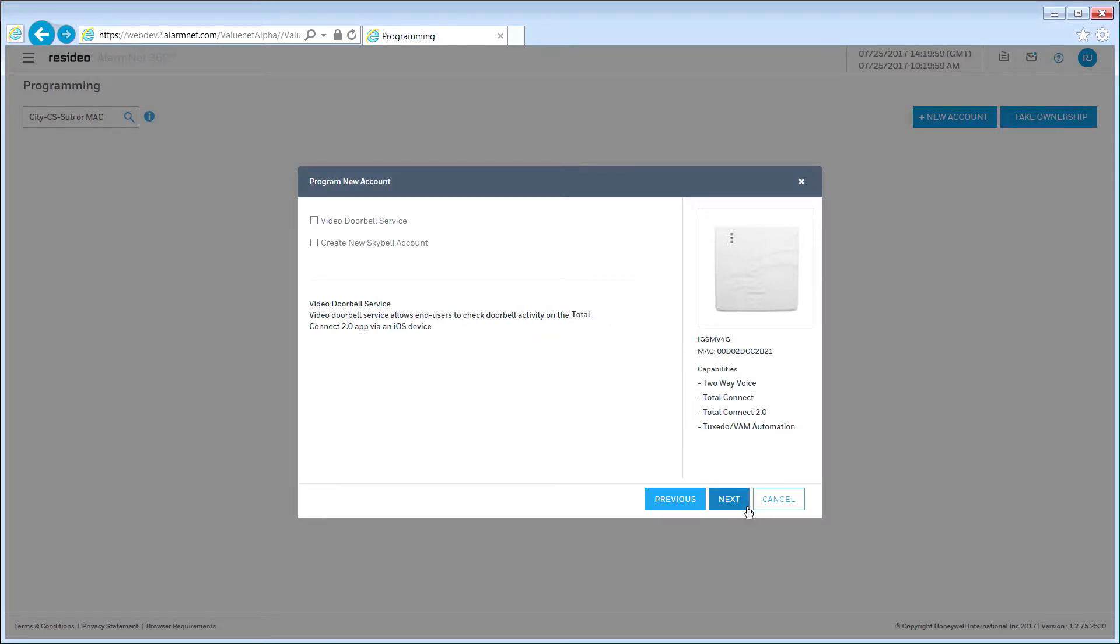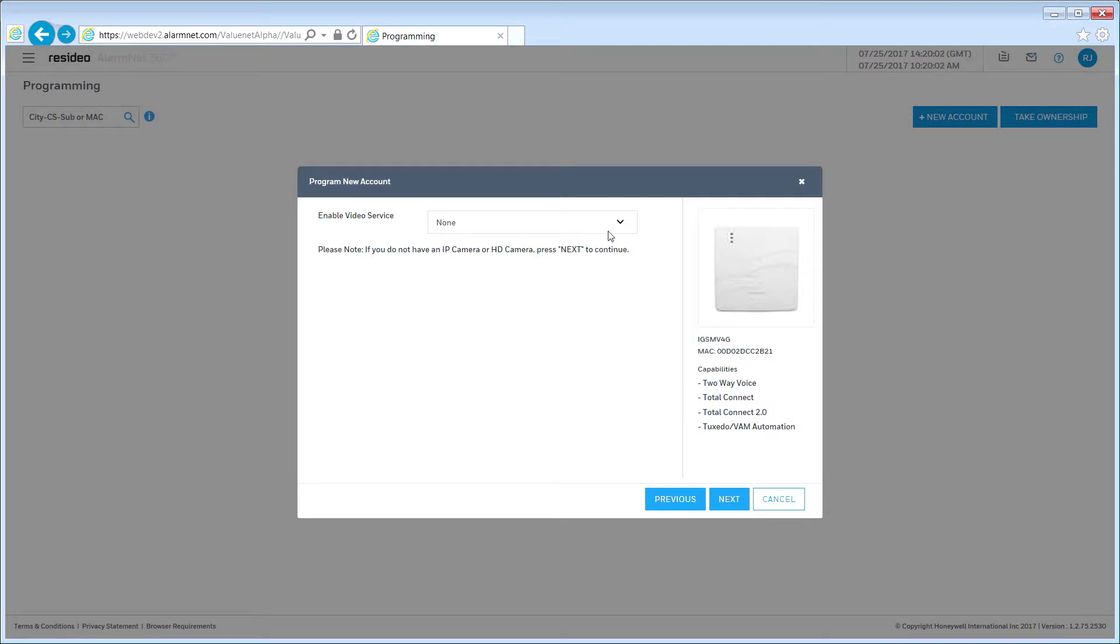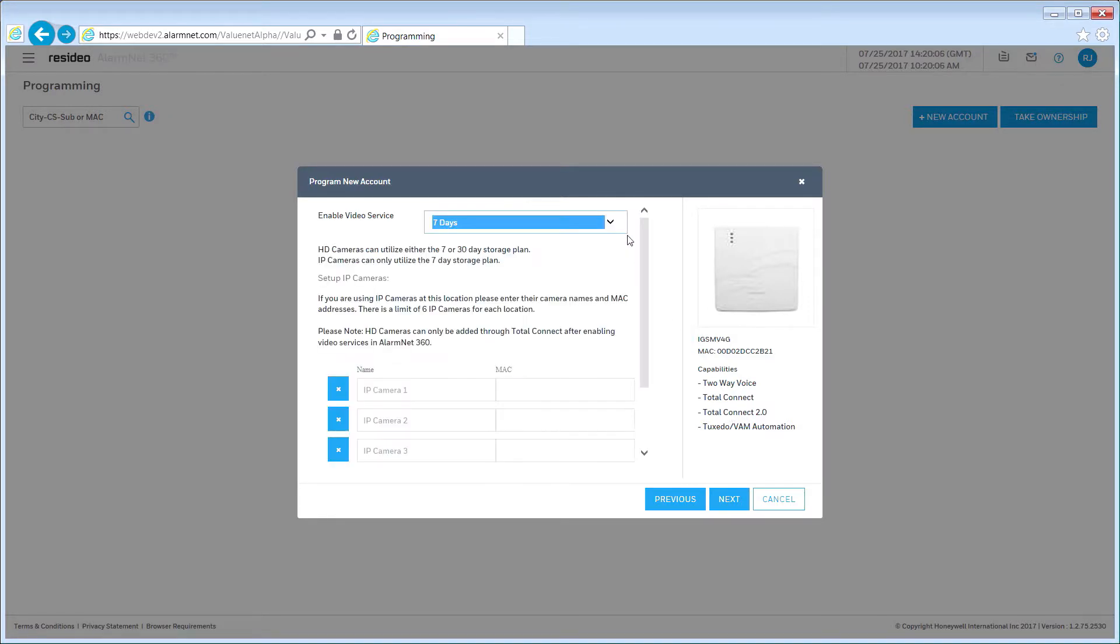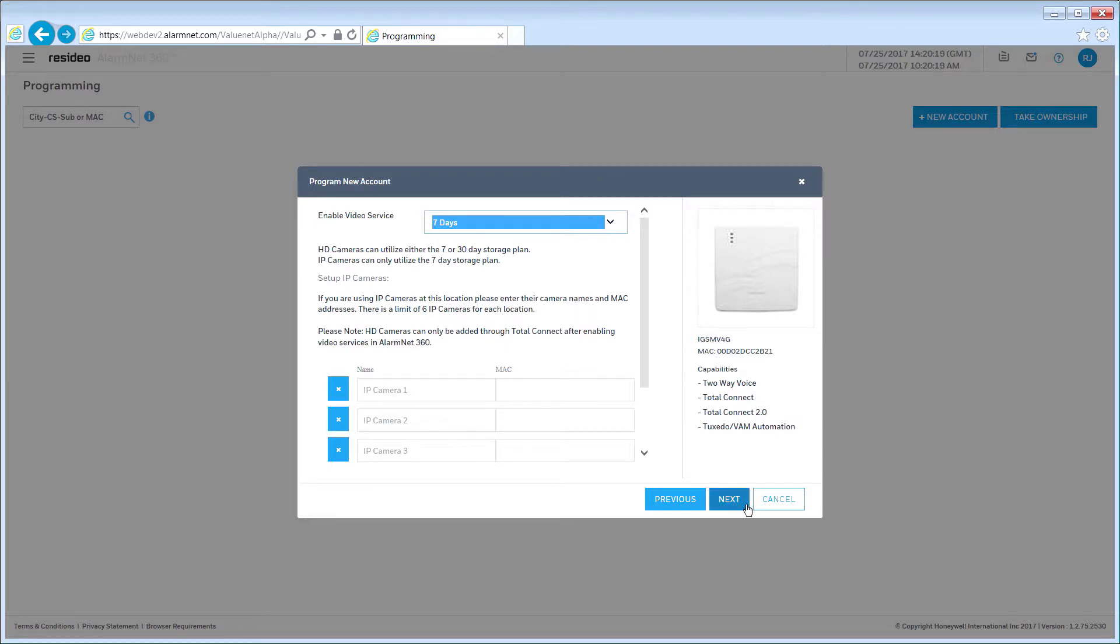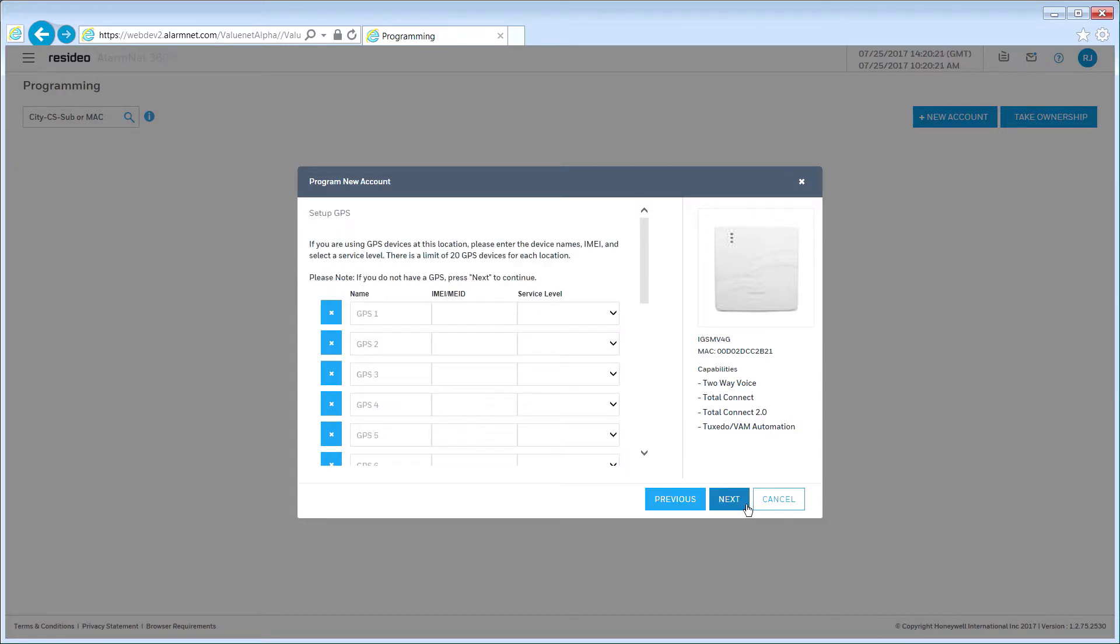If you are adding Total Connect video solutions to the account, select the level of tiered storage. Then enter the location of each IP camera to the name area followed by the MAC ID. The MAC ID is listed on the device and on the outside of the box. You can add a total of six IP Legacy Total Connect cameras on this screen. If you are installing the next-generation HD cameras, you will have the option to select either a 7-day or 30-day video storage plan. Once you have finished, click Next. If your customer has requested Total Connect tracking services, enter the Total Connect GPS device information. You can add up to 20 GPS devices. When finished, click Next.